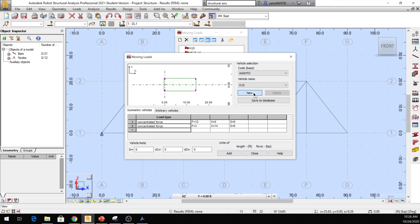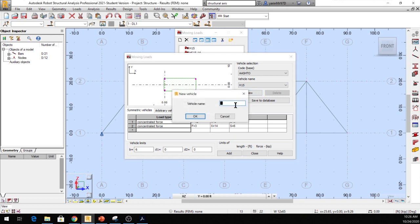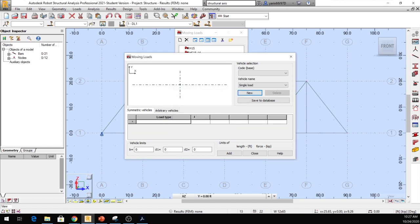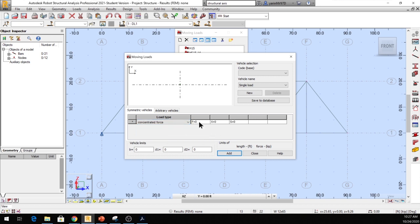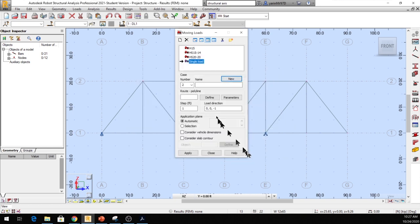Once you've named it, go down to Load Type, click on the blank spot, and select Concentrated Load. Set F equal to 1 to make it a unit load, then click Add and close. You can see Single Load is now listed. Make sure the arrow is pointing toward Single Load. Let's name this load case — call it Unit Load or Test One Moving Load.